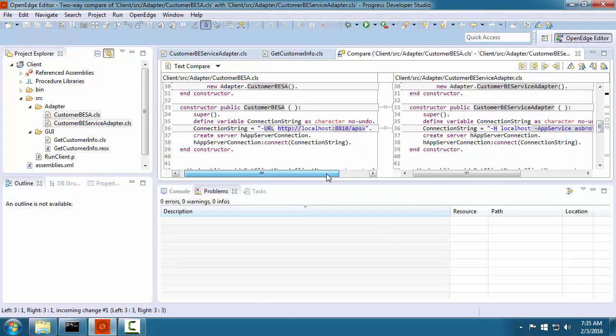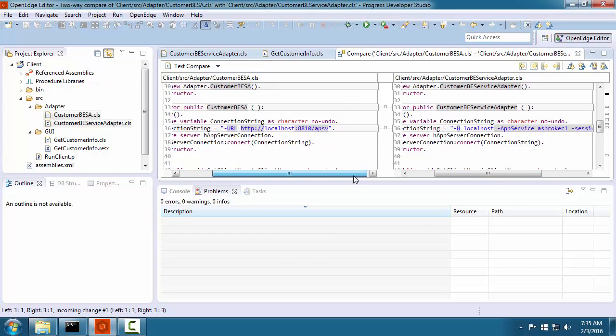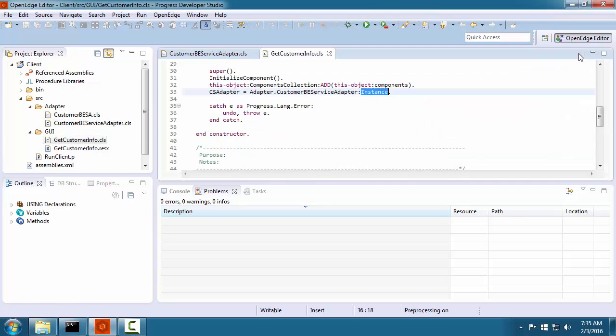In this example, besides the class name which must be different, we see that the connection string for the application server is different.